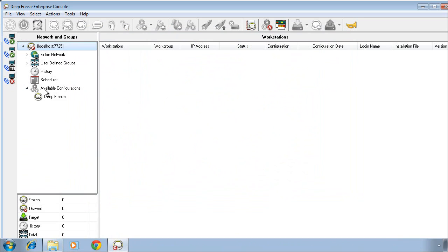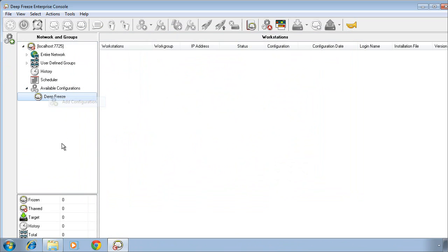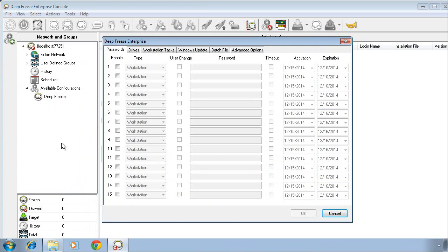In order to do that, on the left side of the screen, we'll expand Available Configurations, right-click on DeepFreeze and click Add Configuration. This interface allows us to pre-configure all of our desired settings directly inside of a workstation install file.